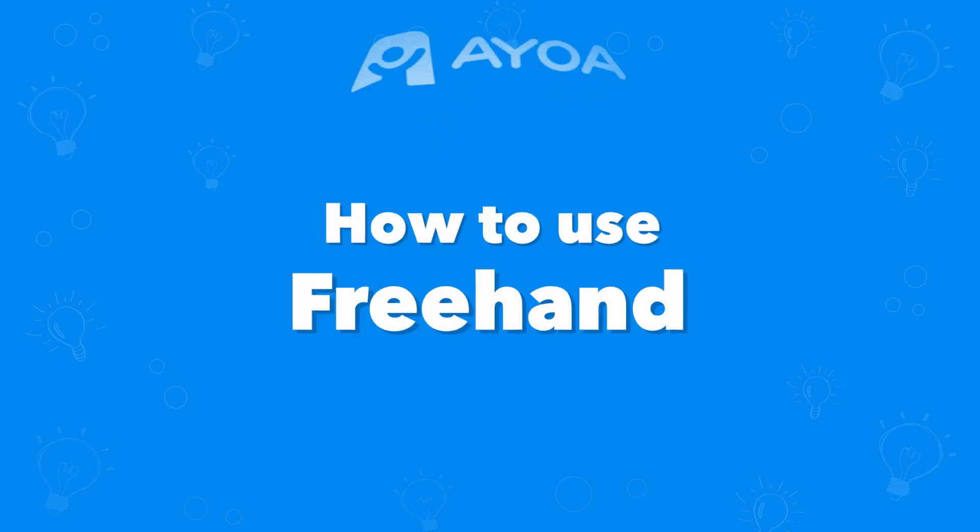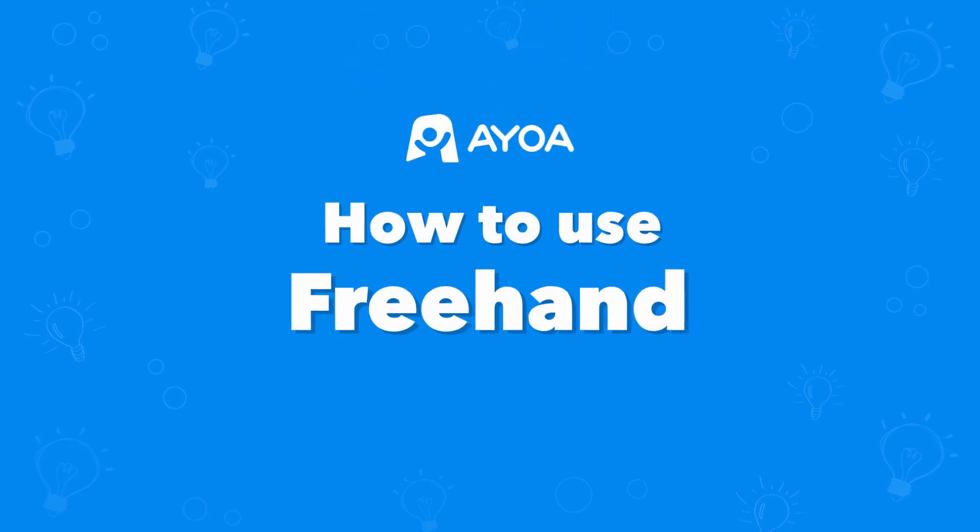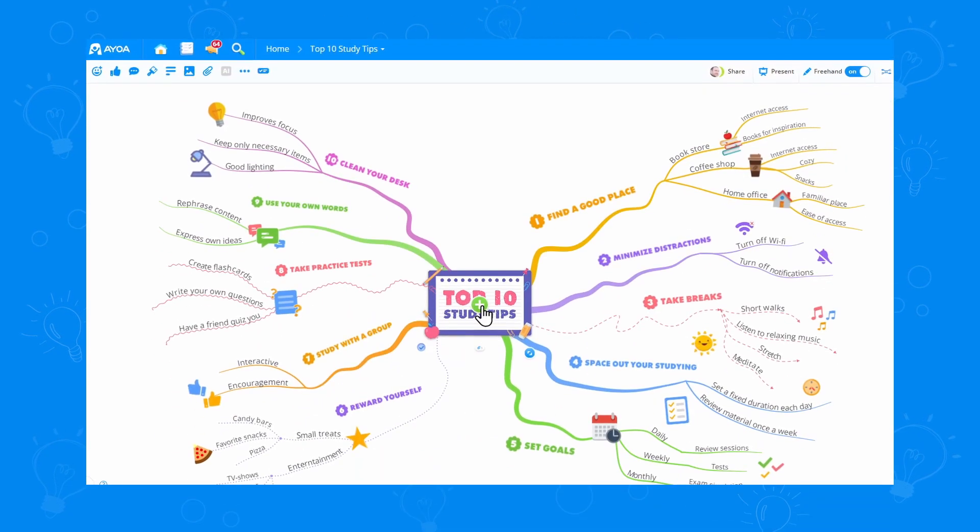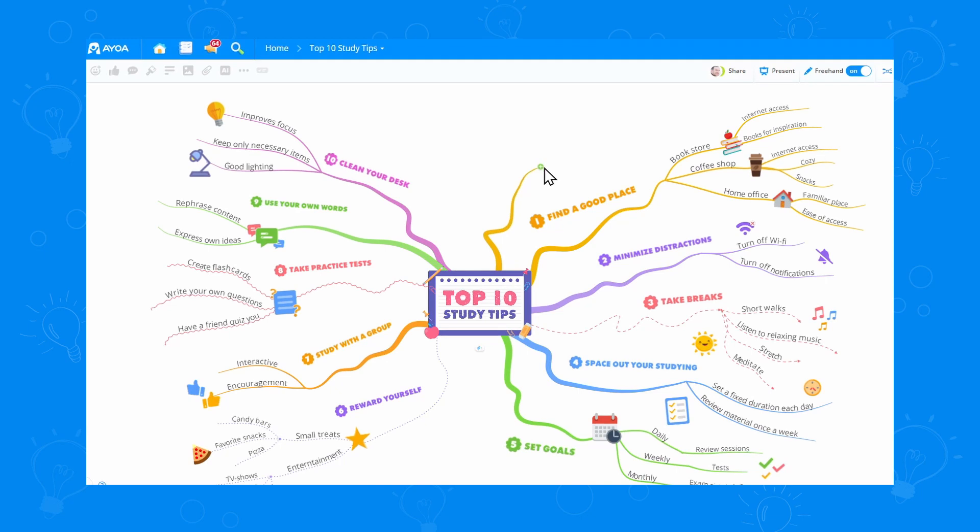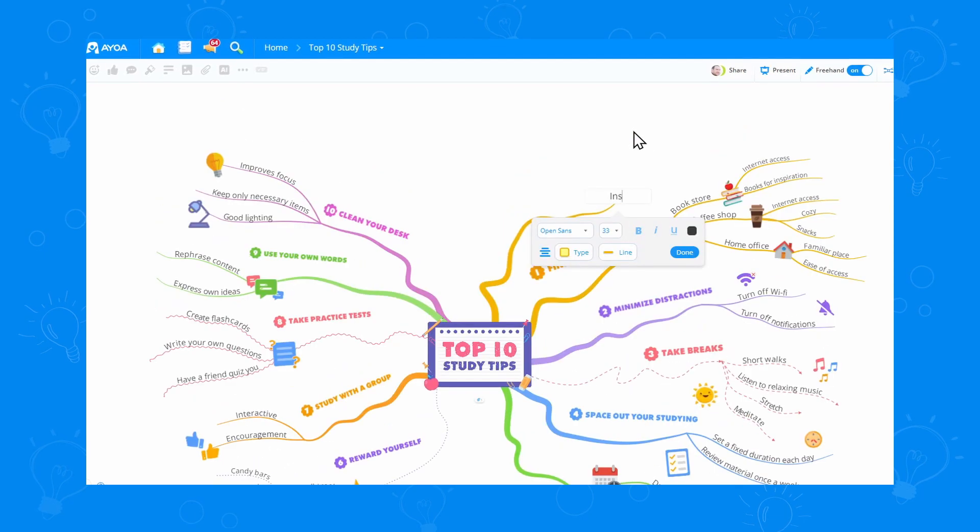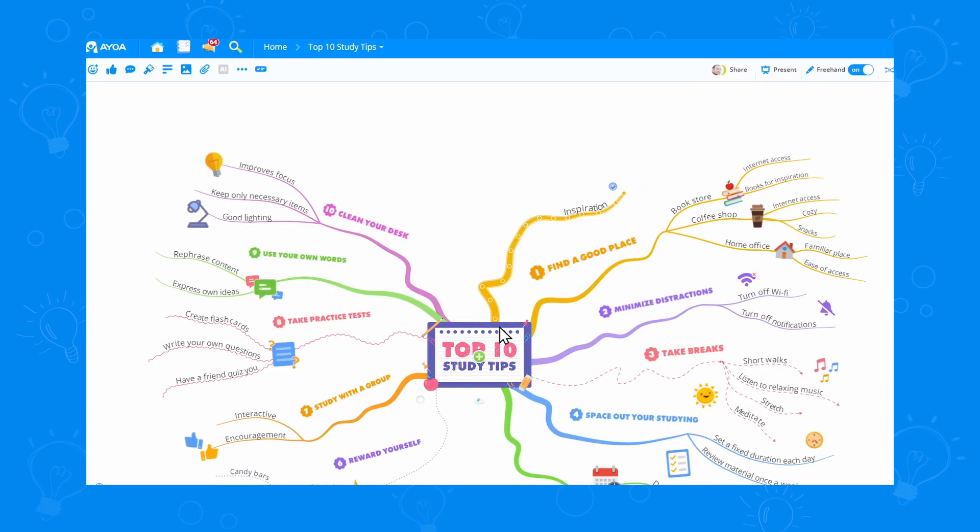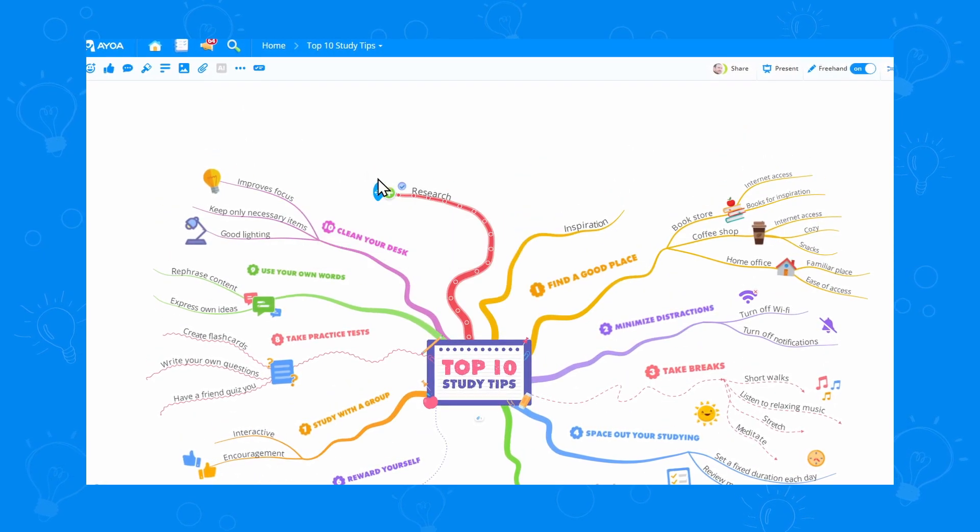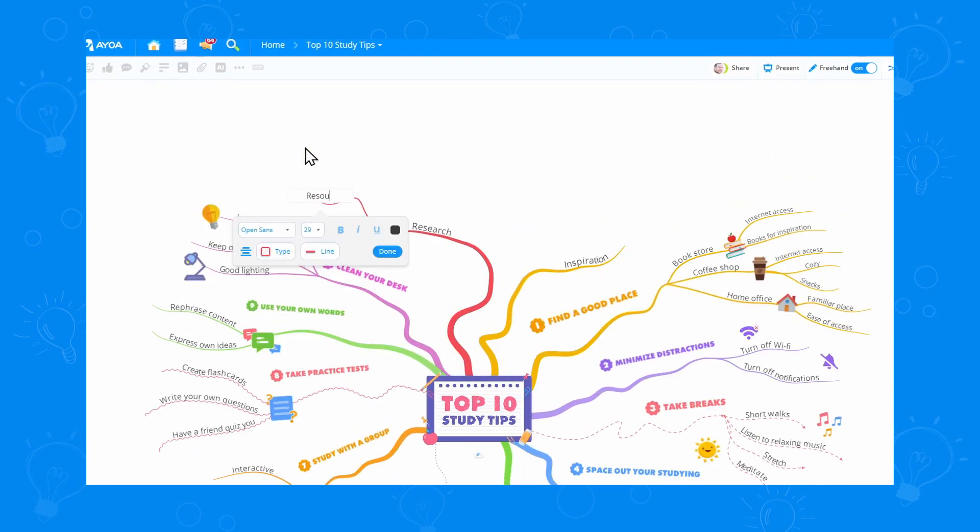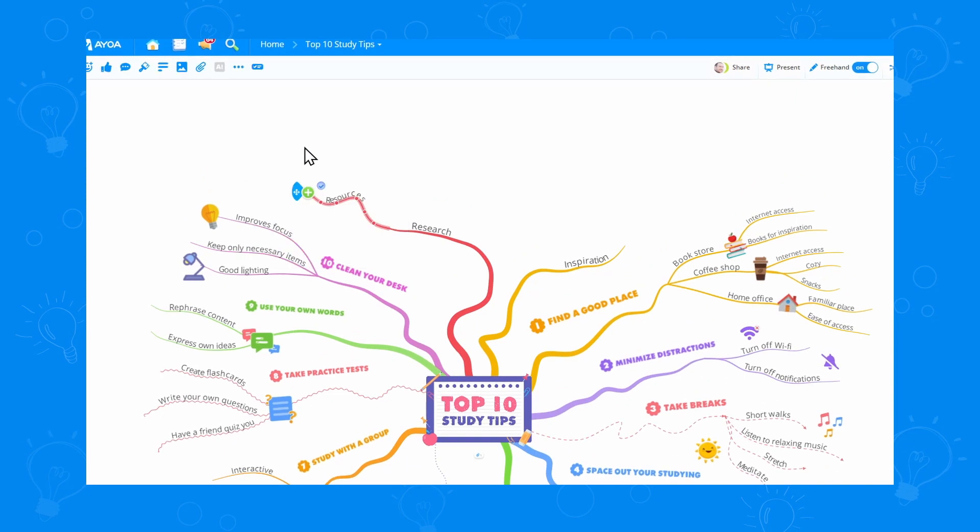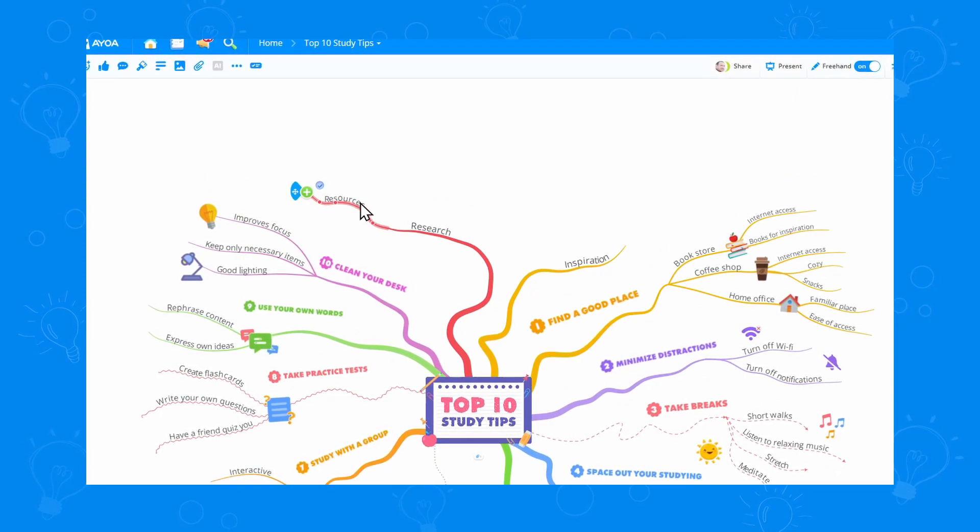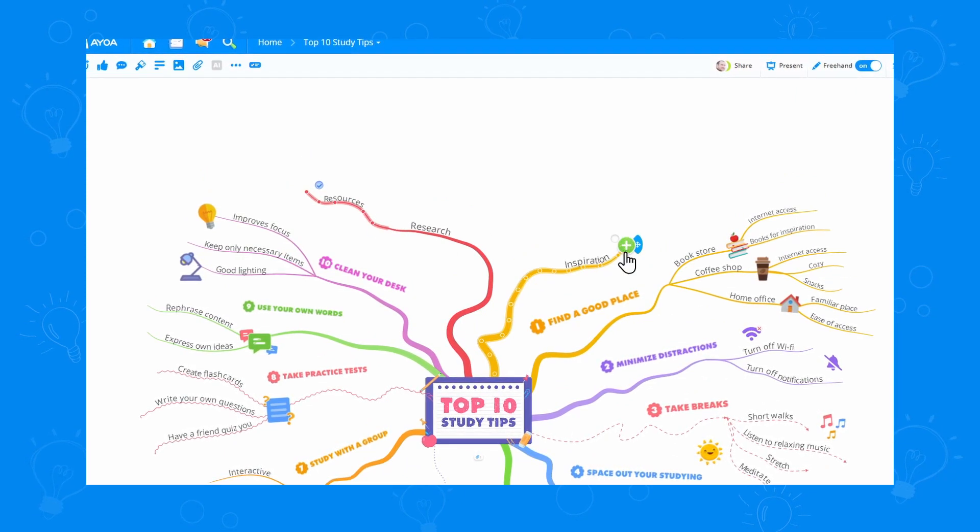This is how to use the freehand tool in AyoA. We love creating cool mindmaps over here. Sometimes you just want to get creative and let your ideas flow freely. Freehand allows you to draw branches just like you would on a piece of paper. This makes it really easy and fun to create mindmaps.